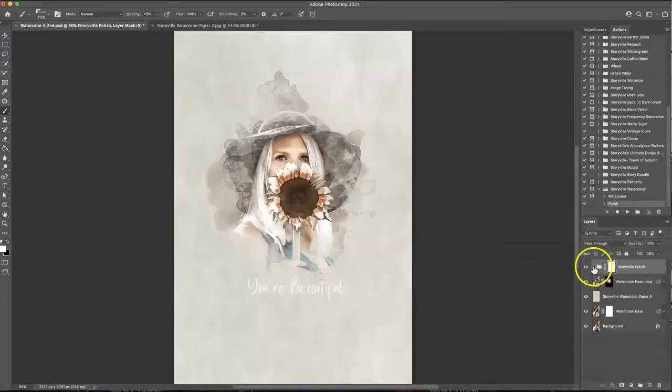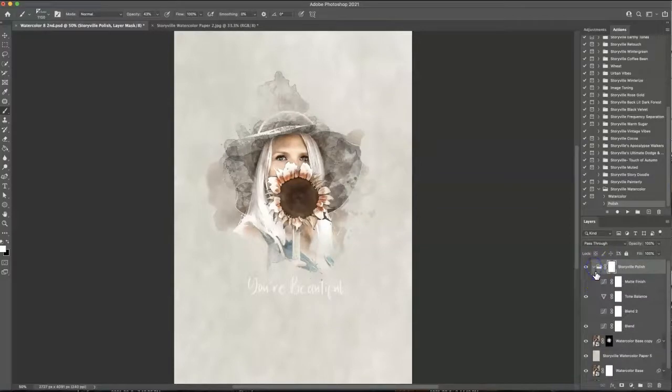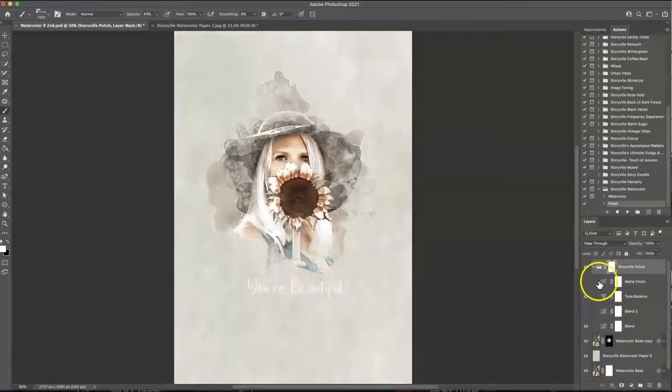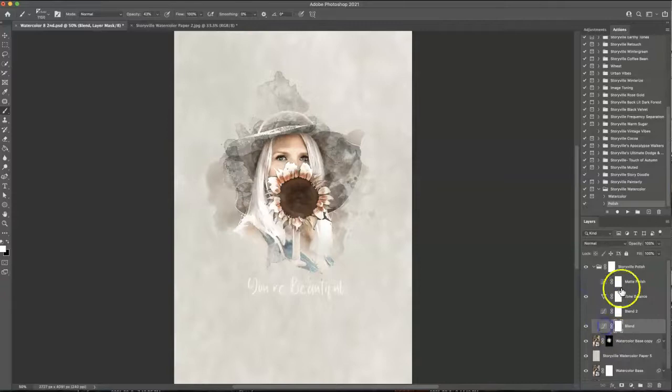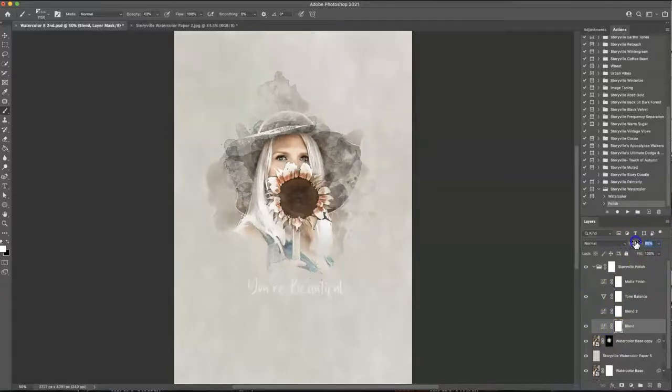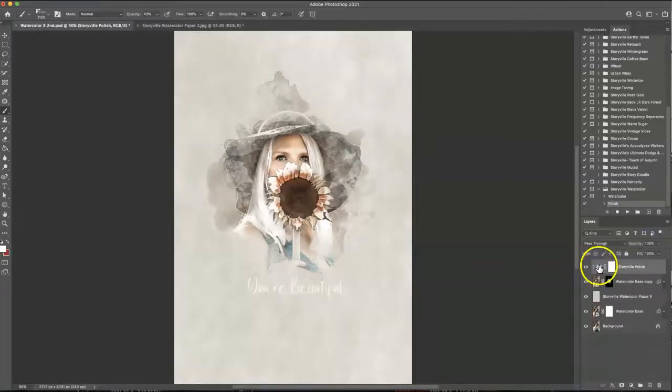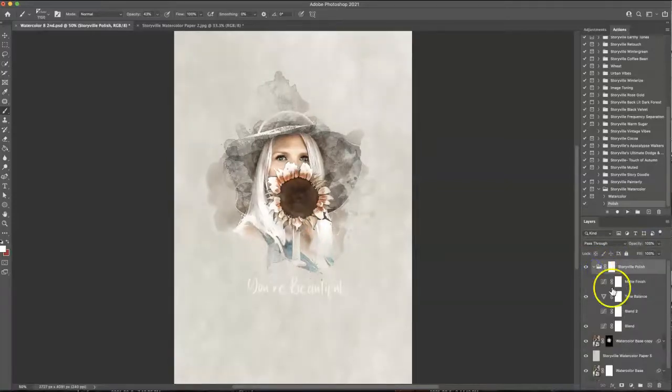You can also open this up and make adjustments. You can add more of a blend if you wanted, increase that, you could have a matte finish if you like and you can also adjust these layers to whatever you see fit. It just kind of helps pull the whole image together and there we are.